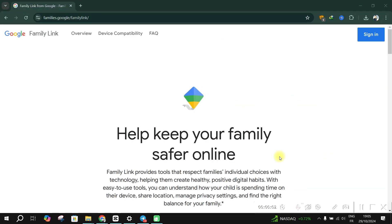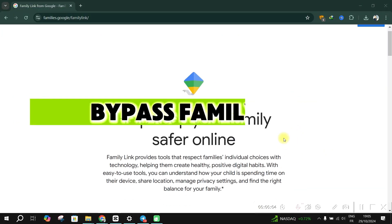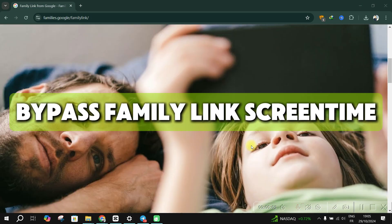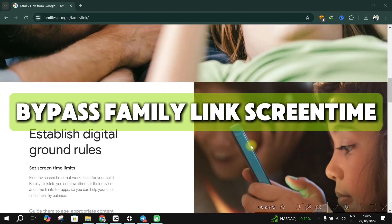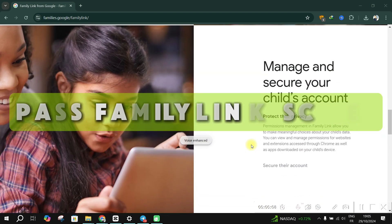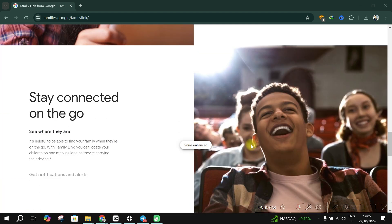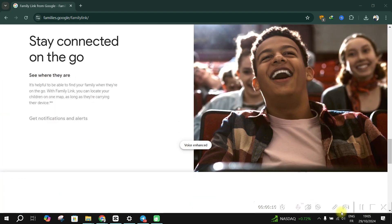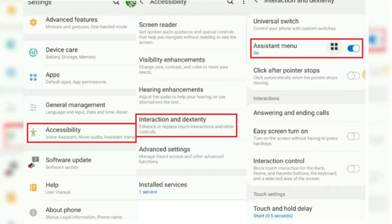Hello guys, and welcome back. Today, I'll show you how to bypass Family Link downtime. Firstly, go to your phone's settings and scroll down and tap Accessibility. In your Accessibility settings, click on Interaction and Dexterity.